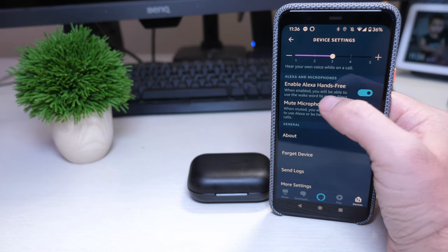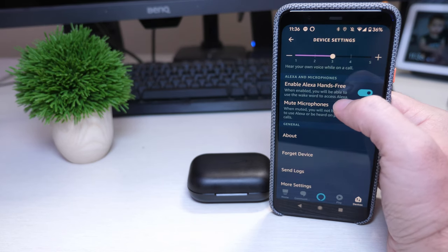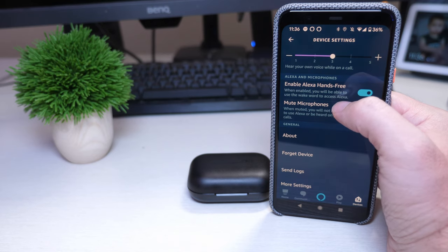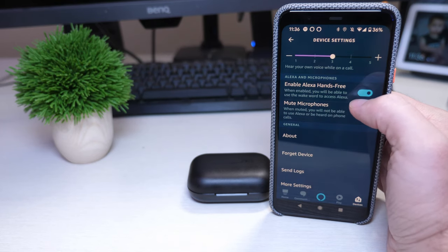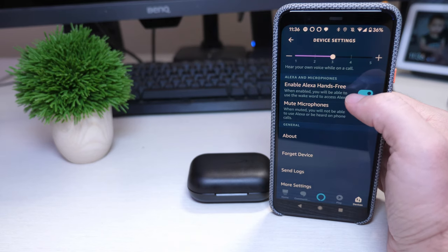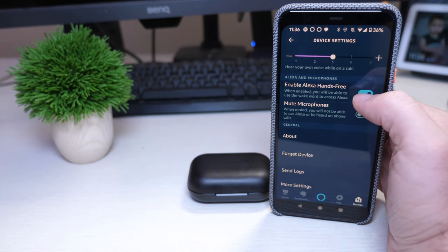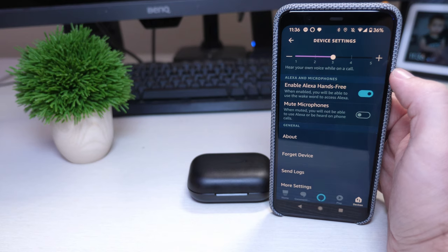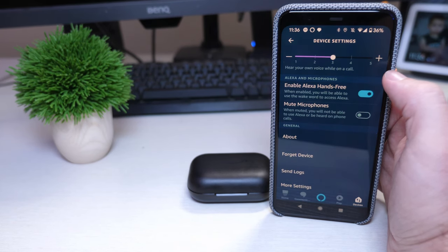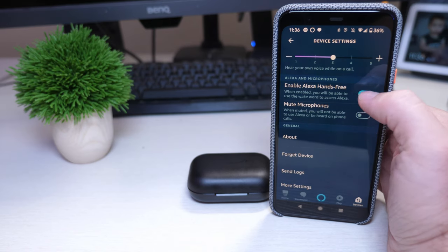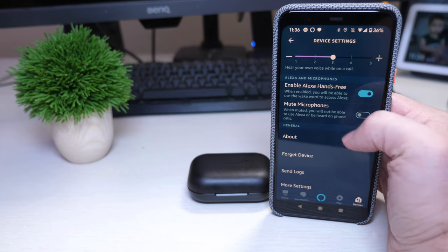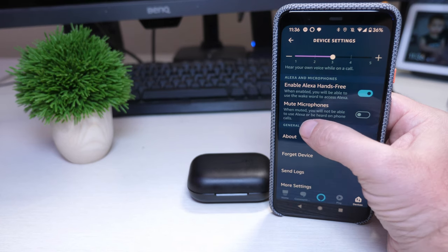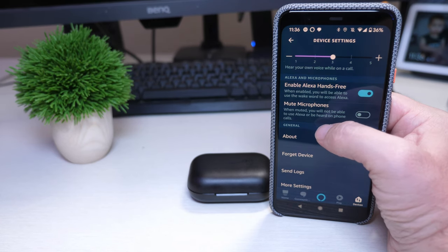Alexa and microphones, when enabled you will be able to use the word to access Alexa. So if I keep this on, anytime I say the word Alexa it'll work, whatever I ask it to do, have it turn on my lights or ask it a question to answer something, it'll do that while that's turned on without me having to touch anything. When muted you will not be able to use Alexa or be heard on the phone, so you can turn that off as well.